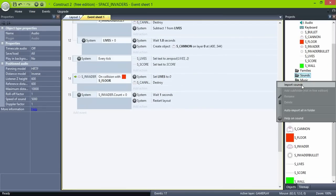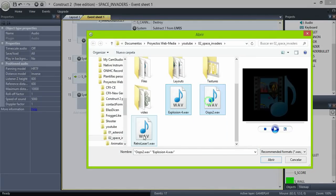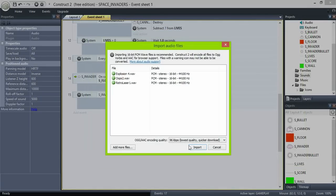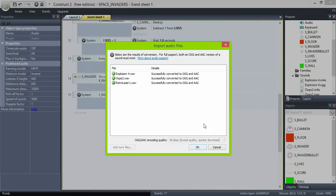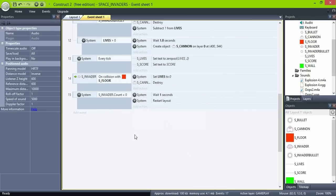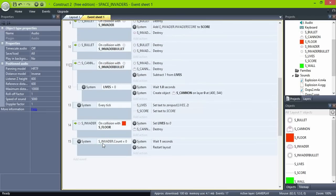If you import WAV files, Construct 2 will automatically convert them to the right format. Then just add a play action in the collision events.